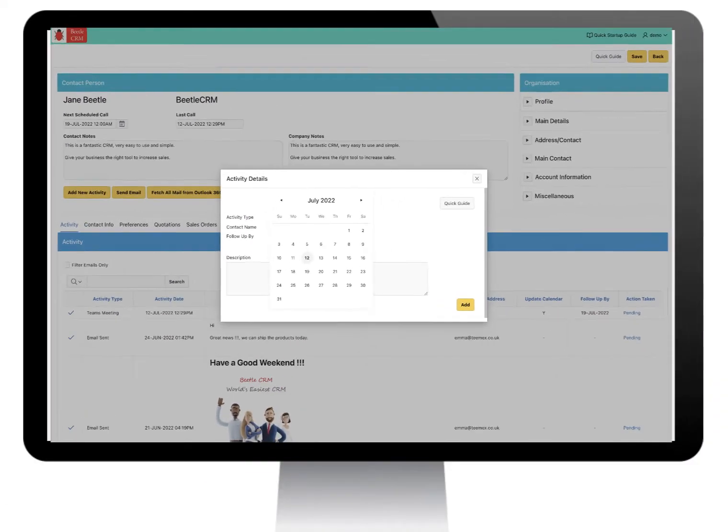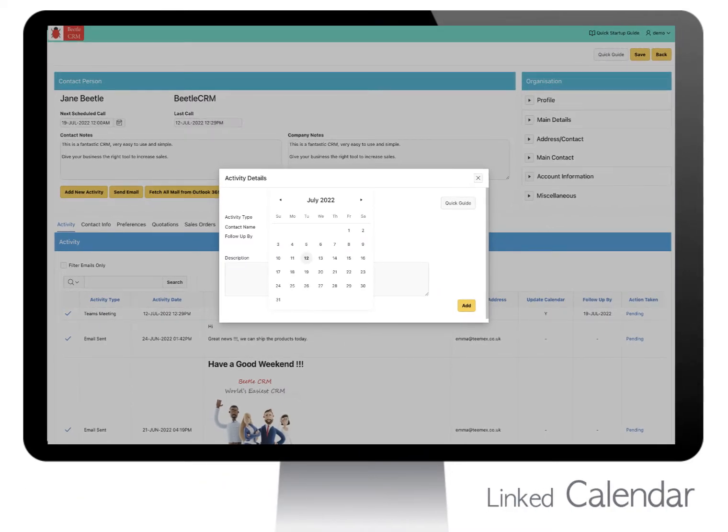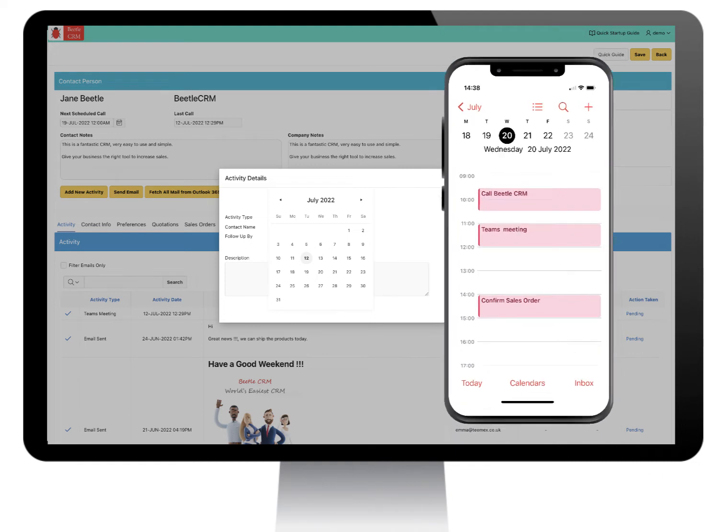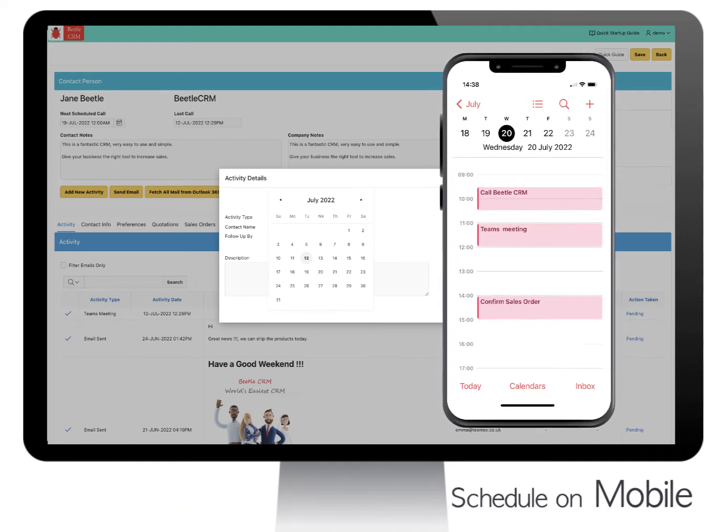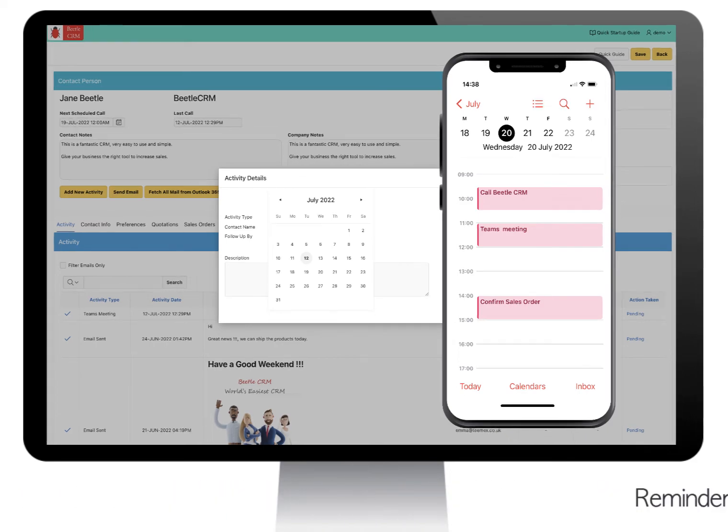All your scheduled activities can be linked with your Outlook calendar. If Outlook is set up on your mobile device, scheduled activities will appear on your mobile calendar with reminders. With this feature you will never miss a scheduled activity.